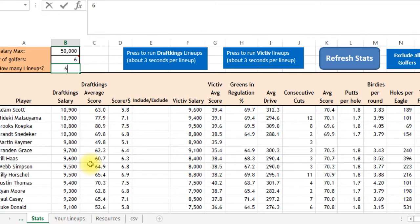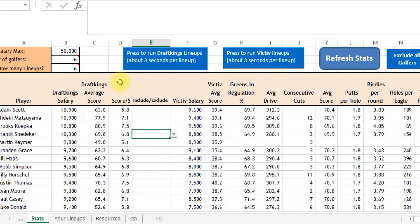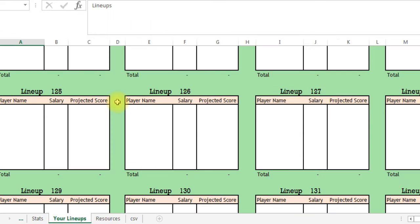Let's run six lineups for DraftKings. I'm not going to exclude or include anyone, just run the lineups. The Solver runs pretty quick for golf — maybe just two or three seconds for each lineup. It'll go through it and take you to the lineup page. It's already run through three or four lineups and it's almost done.